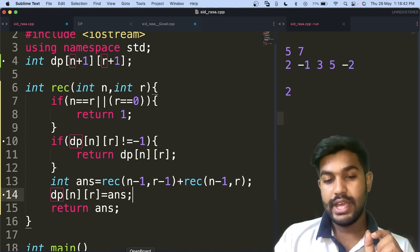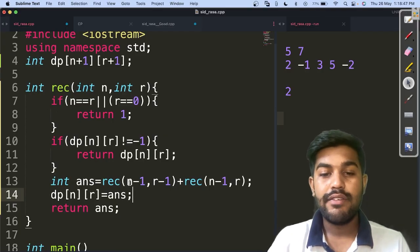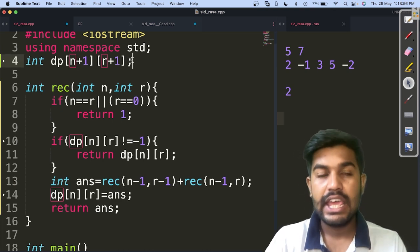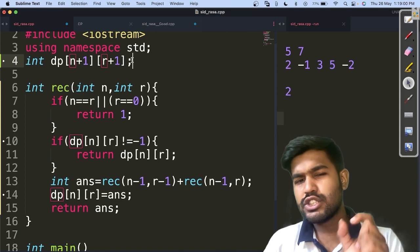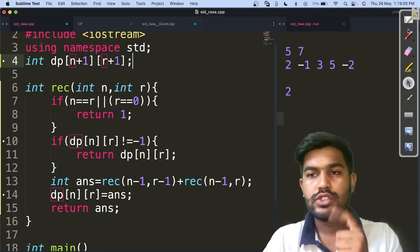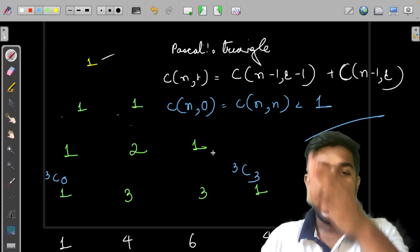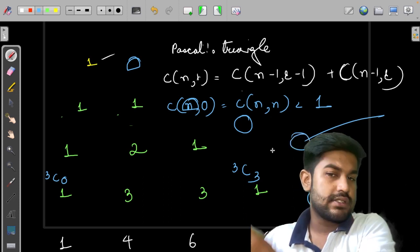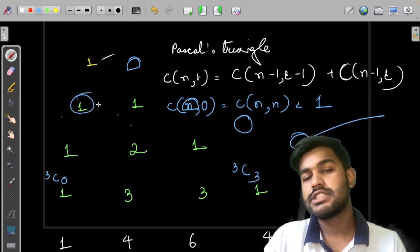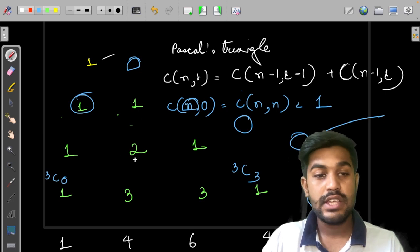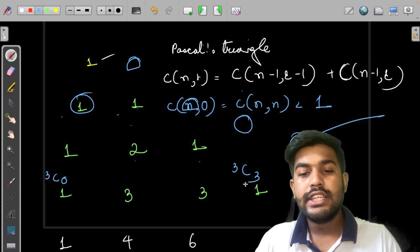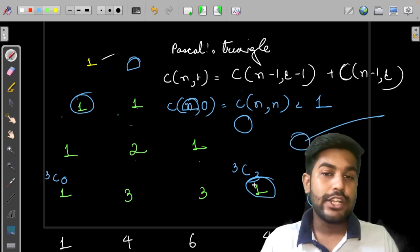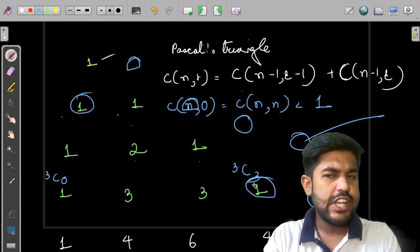We can also optimize space: since we only need the previous row (n-1), we can use a 1D array of size r instead of 2D. Initialize all elements to 0, then assign the first value as 1 and compute subsequent values as 1+0 = 1. This space optimization is left as homework. So now we know the dynamic programming approach for finding nCr.